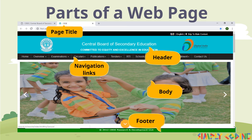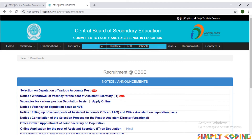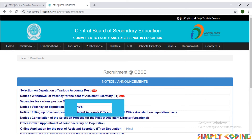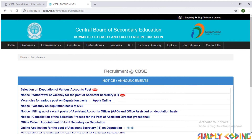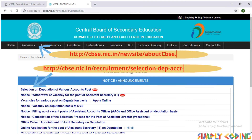Last of all is the footer, where usually the copyright notice and website contact information are placed. In the context of a web page, hypertext refers to the combination of any text or graphic image to which a link is added. A hyperlink refers to the dynamic link upon clicking which a new web page or program opens.